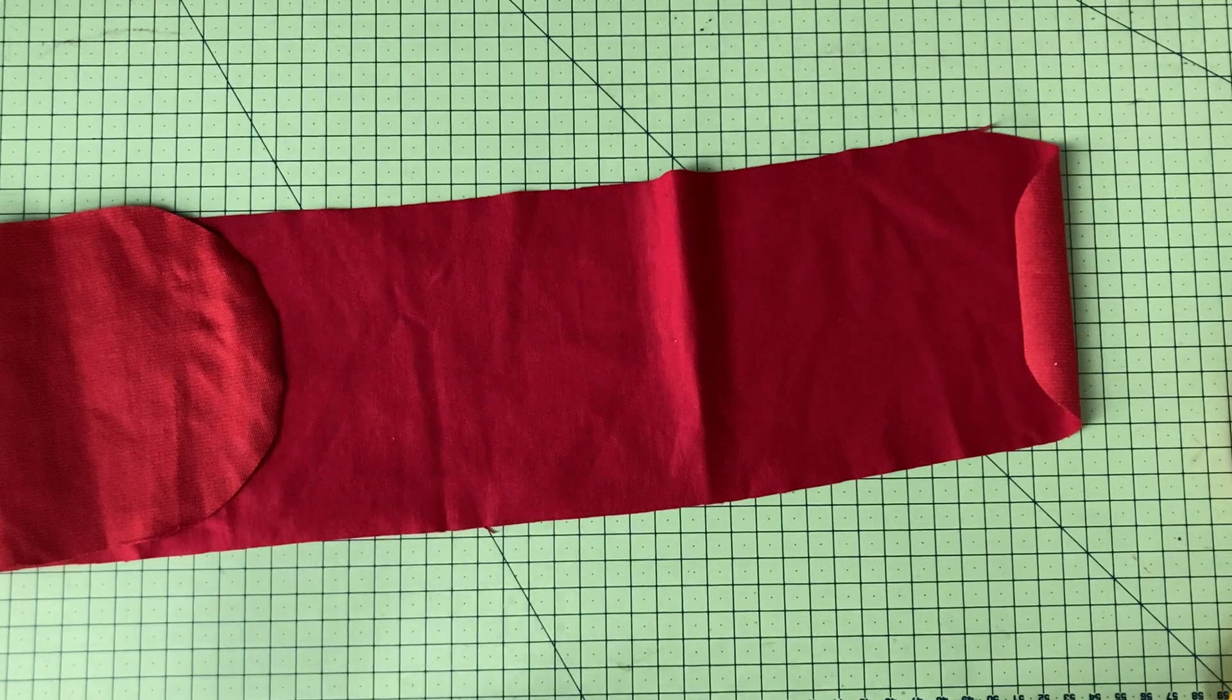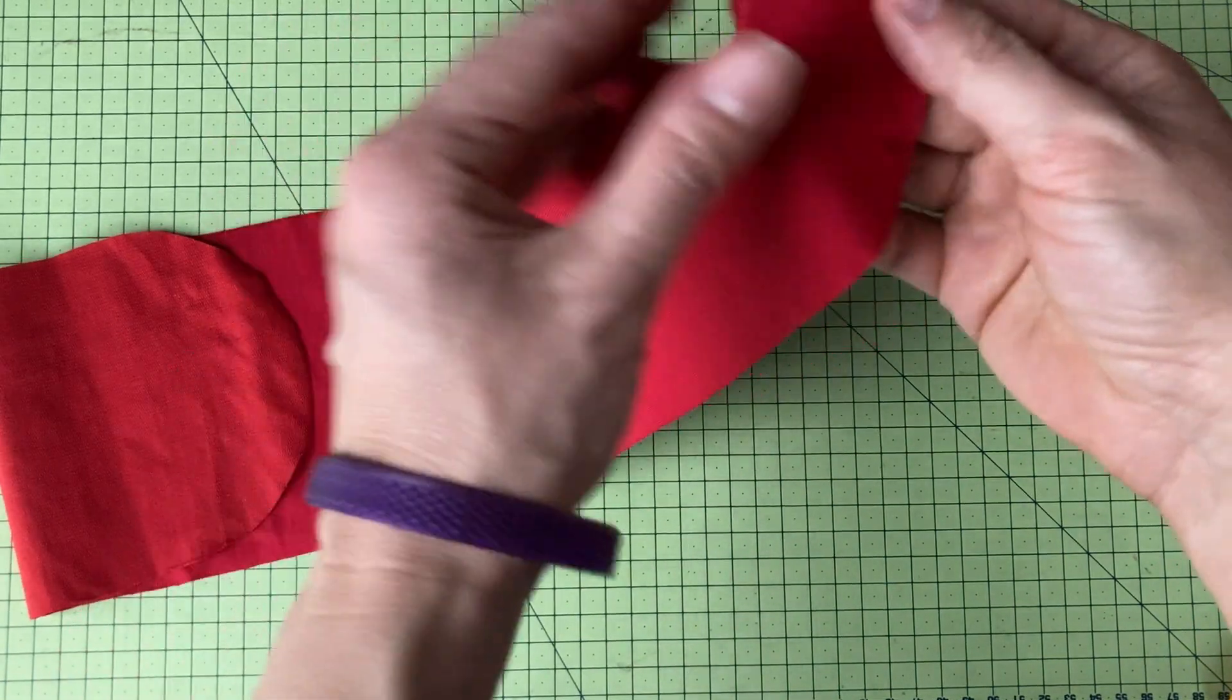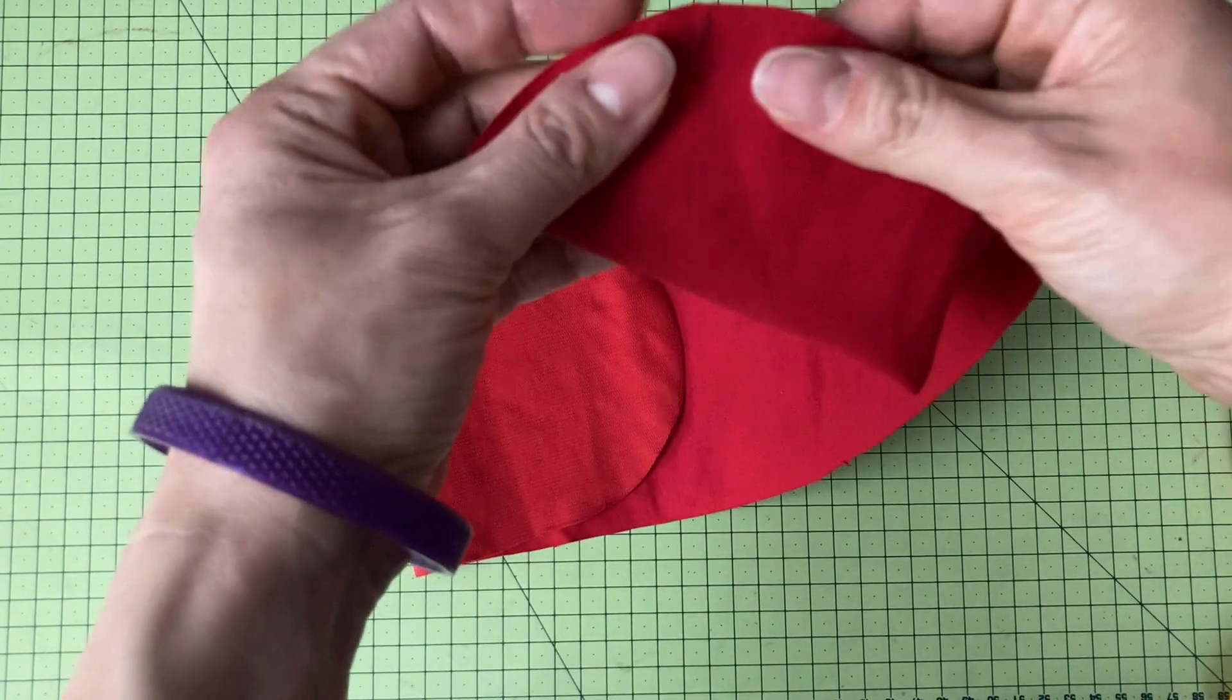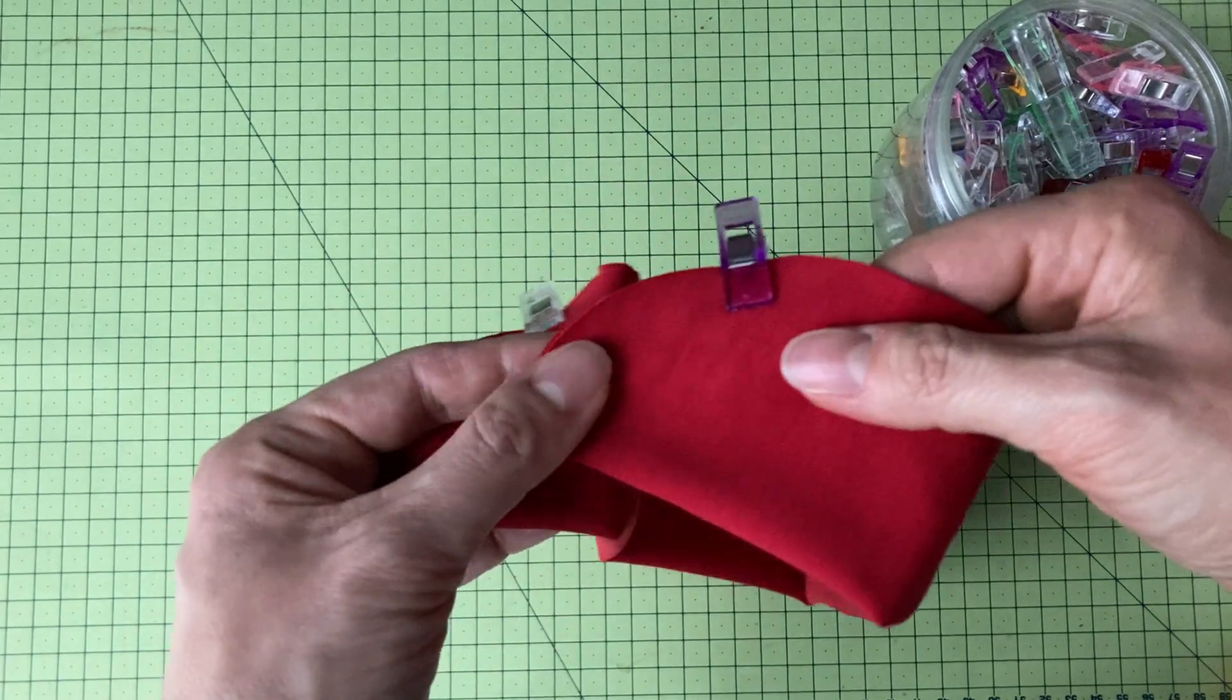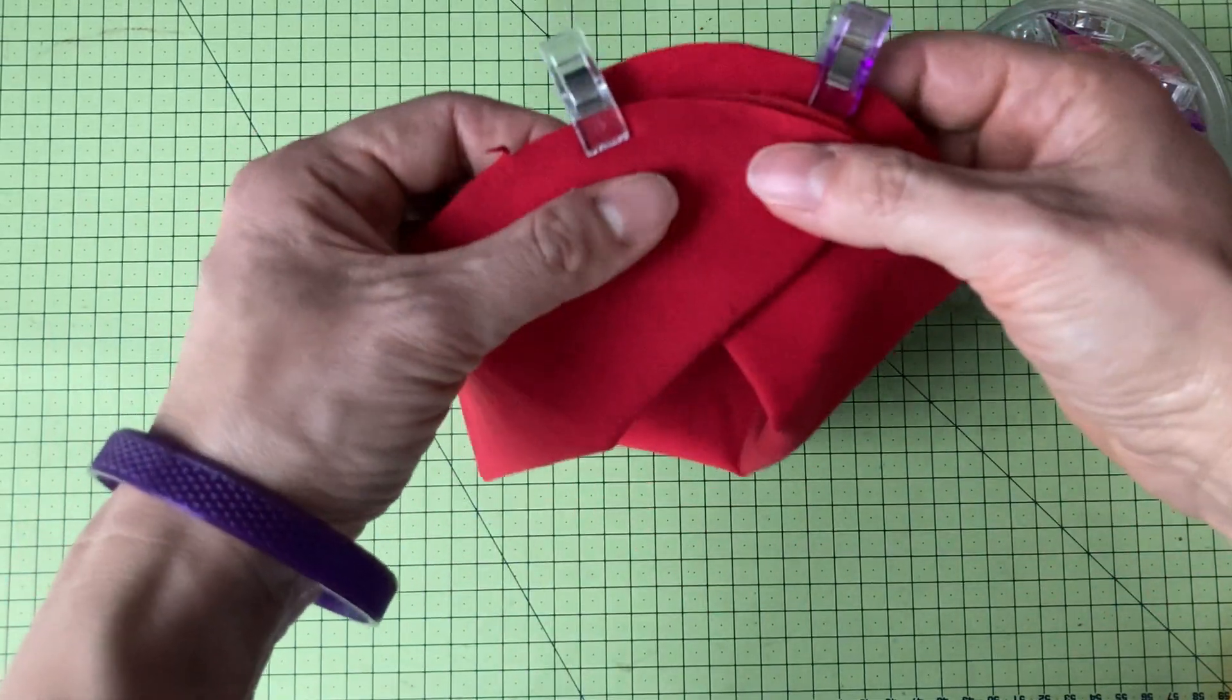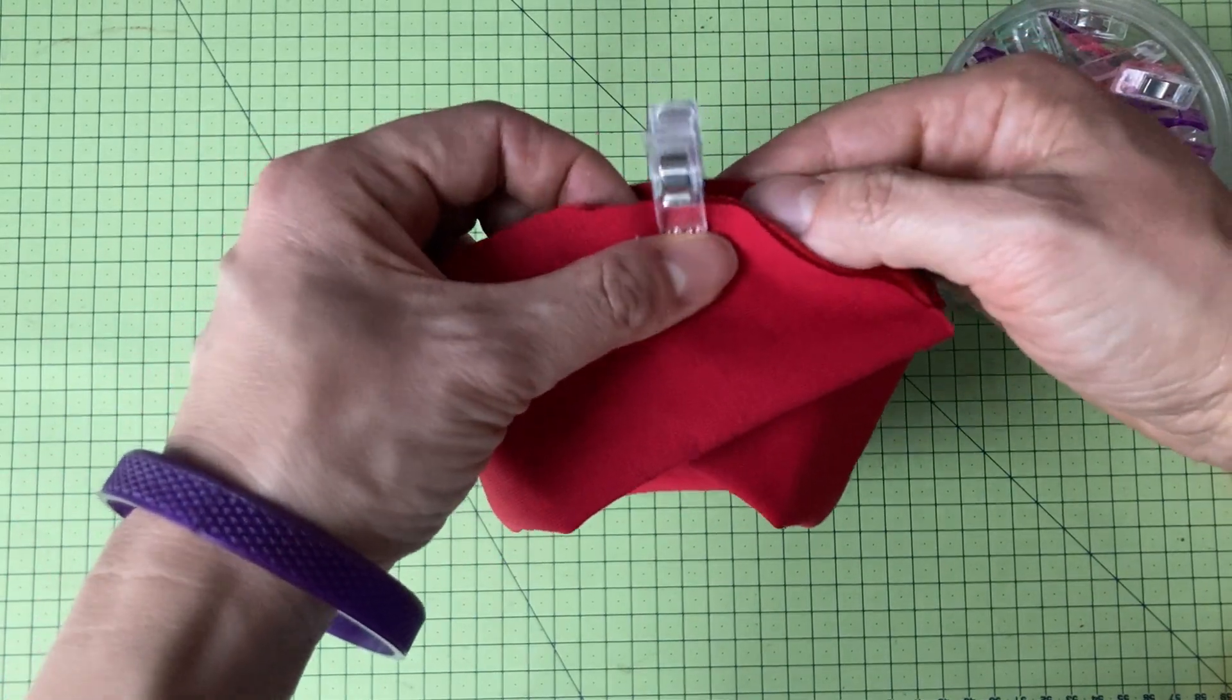And then you will fold the collar along the long side, matching the notches. And then match it together. And that's where I recommend basting by hand carefully.